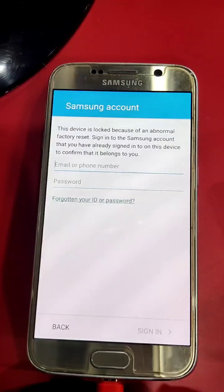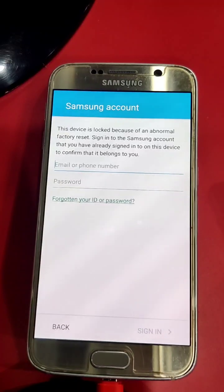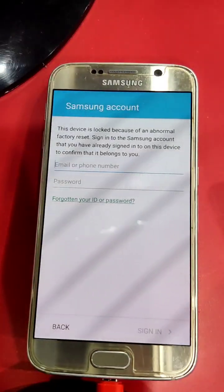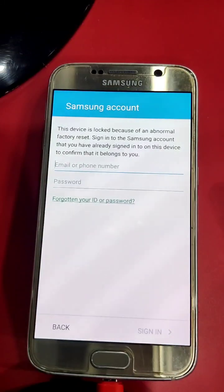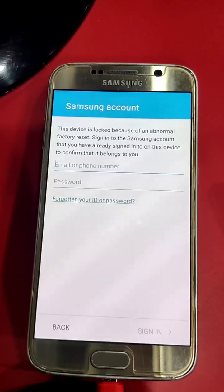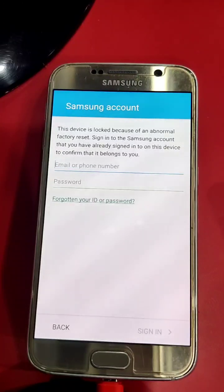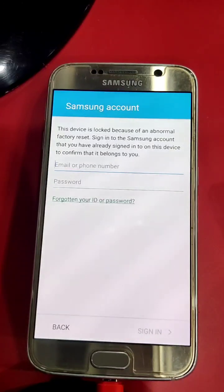USB cable is connected with my computer. I can't show which tool I am using because it's my private tool. If you have any Samsung phone locked by reactivation lock, sensing lock, or FRP, I can do it remotely.